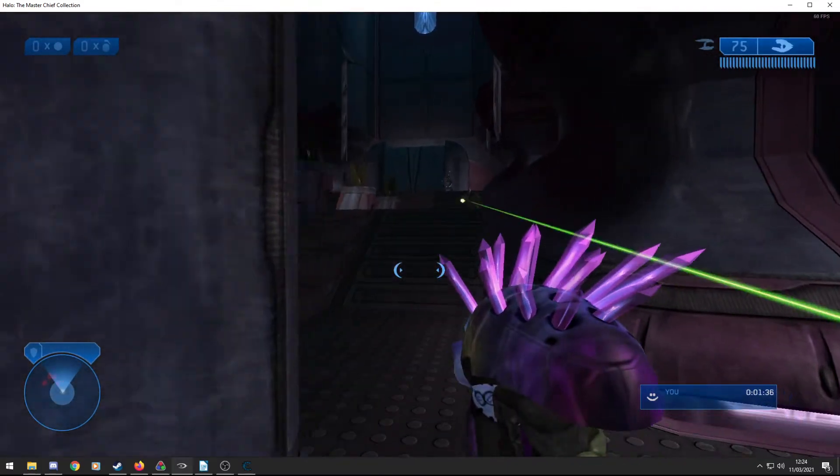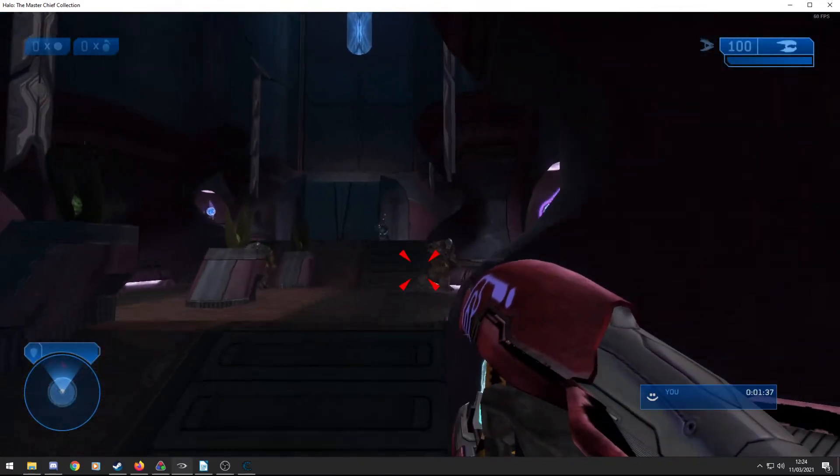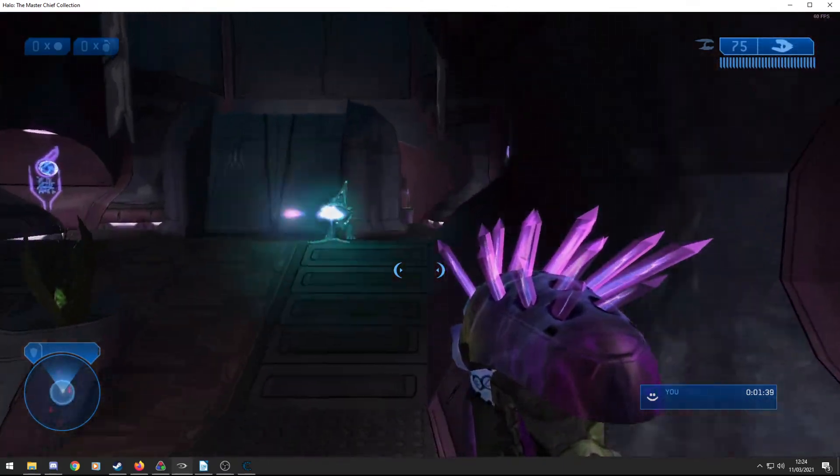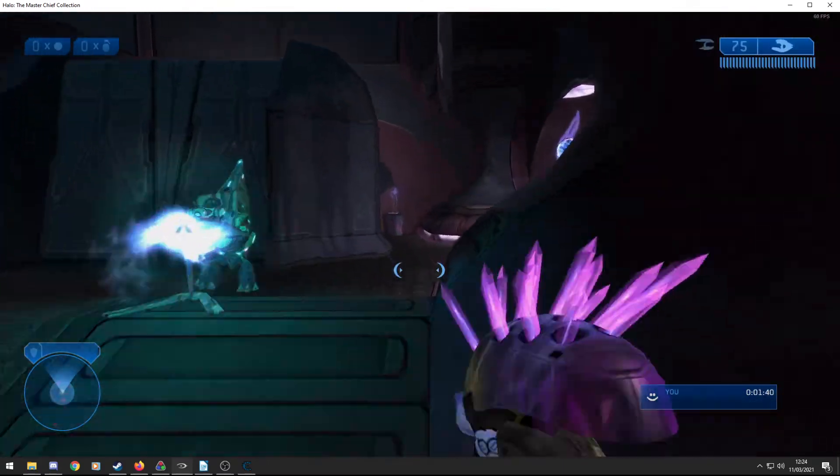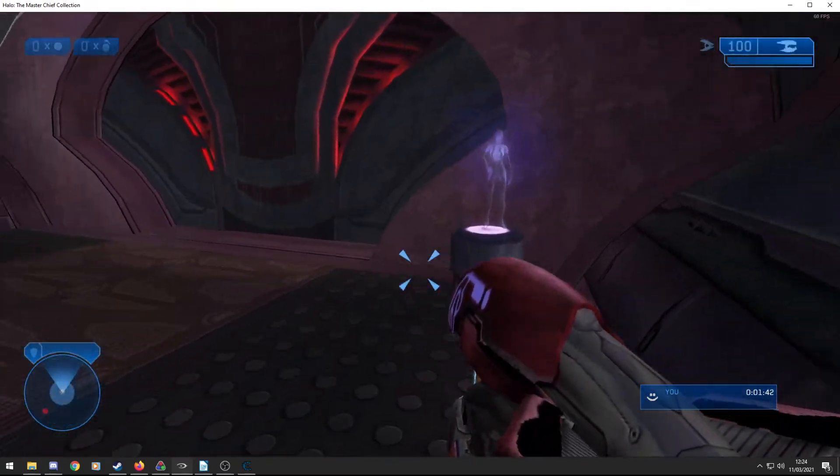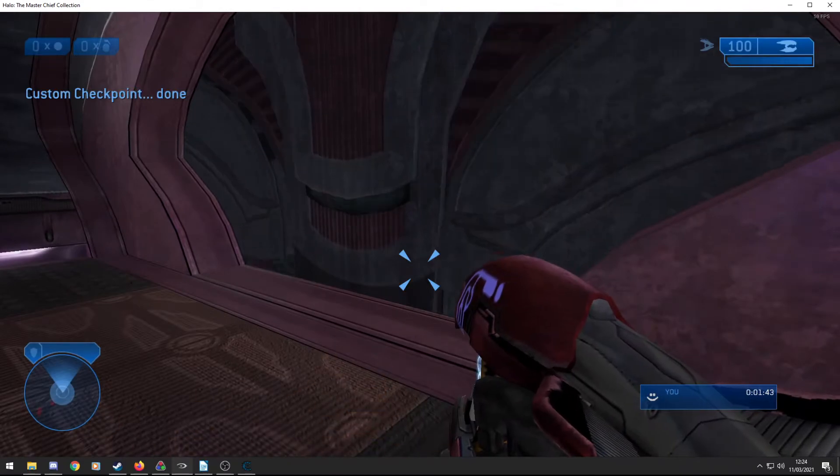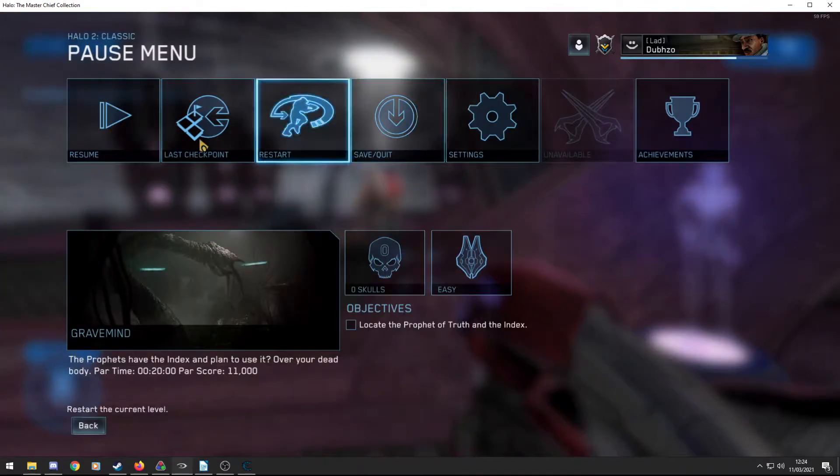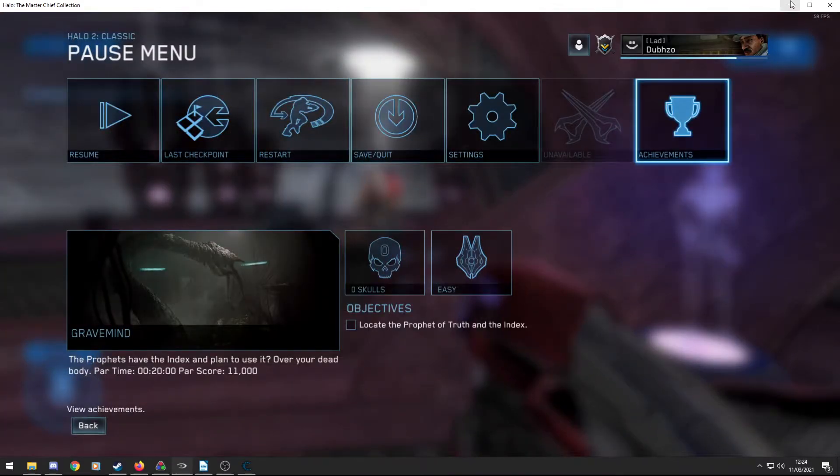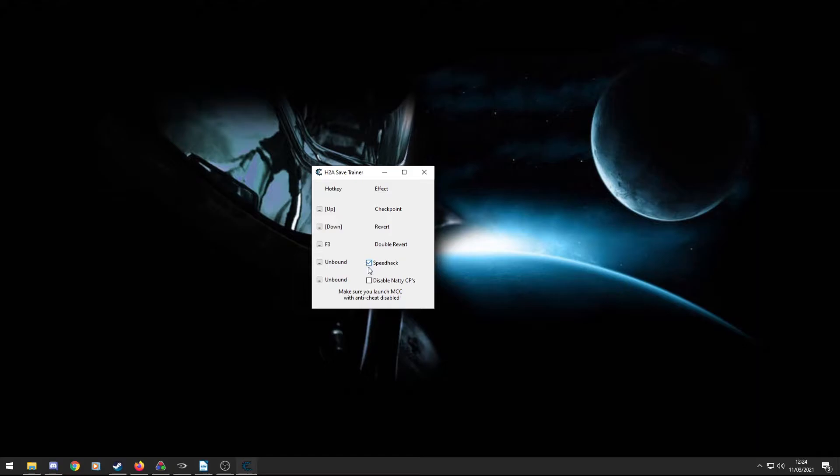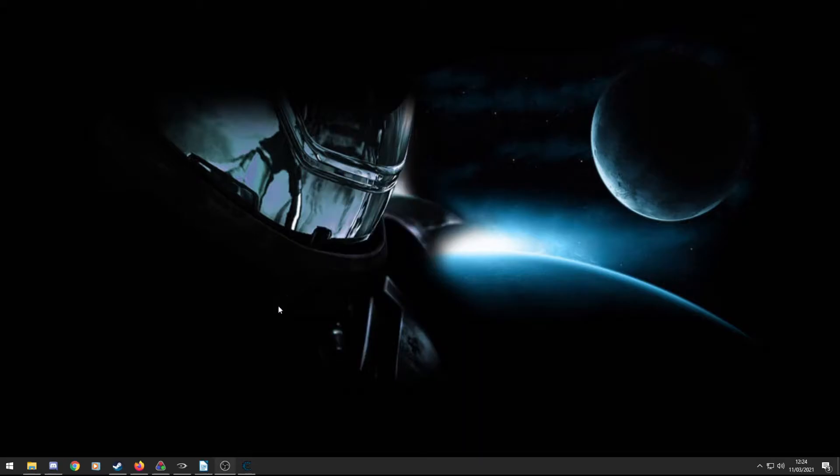So yeah, it's a really useful tool, really easy to use. You just need to get the correct downloads, and you're good to go with this. So I'm going to pause that. We will be coming back to Halo shortly. So yeah, I think that's the checkpoint trainer. I don't think there's much else for that. Speedhack is a tick box, so you can enable it and disable it, and you can bind a key for that. So yeah, that's the checkpoint trainer.